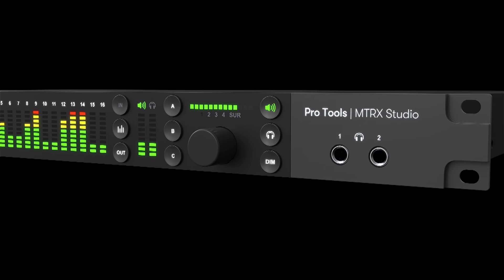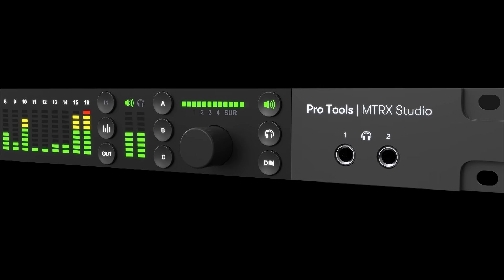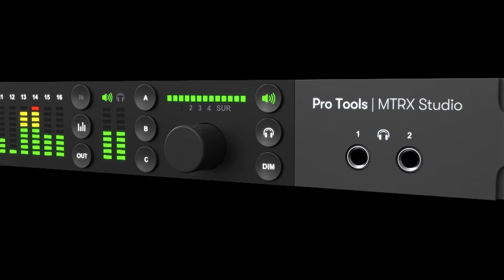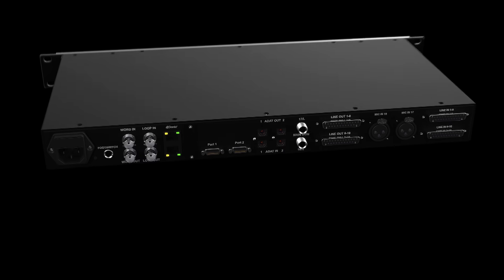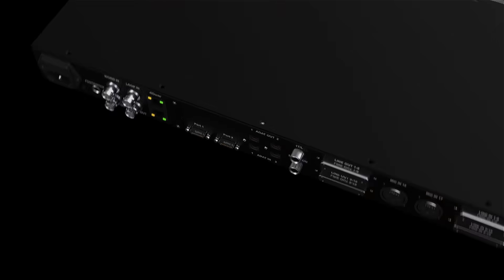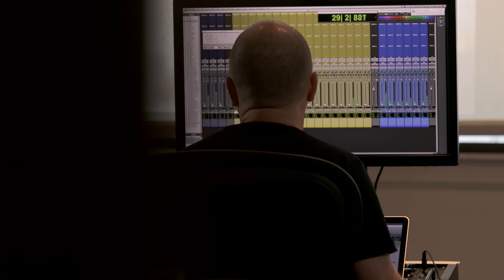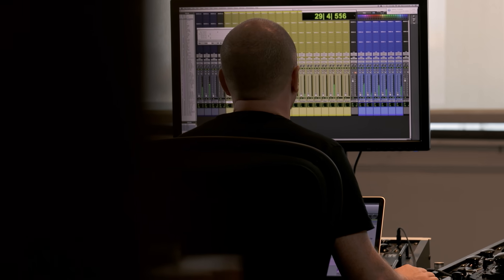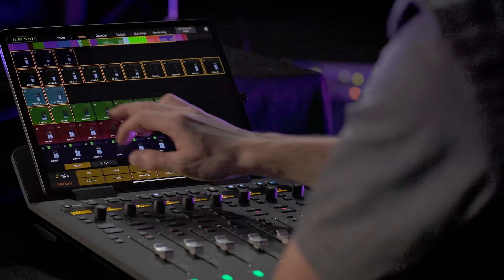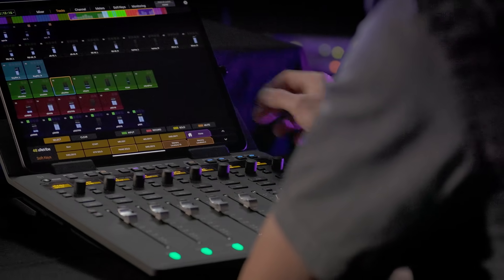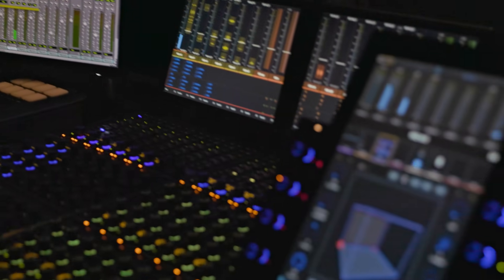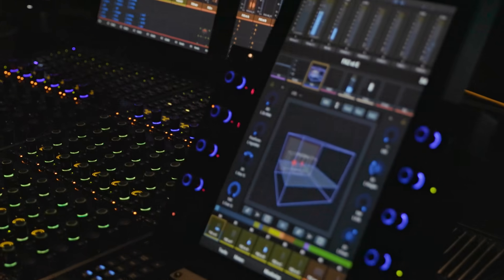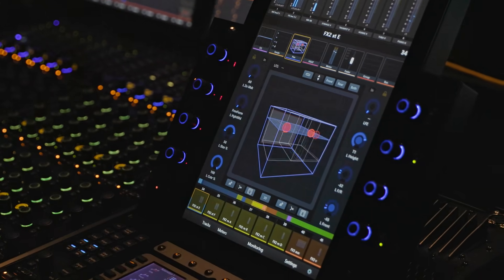The Pro Tools Matrix Studio interface builds upon the legacy of deep integration between Pro Tools software and hardware from Avid, reflected in the direct connection to HD Native or HDX.